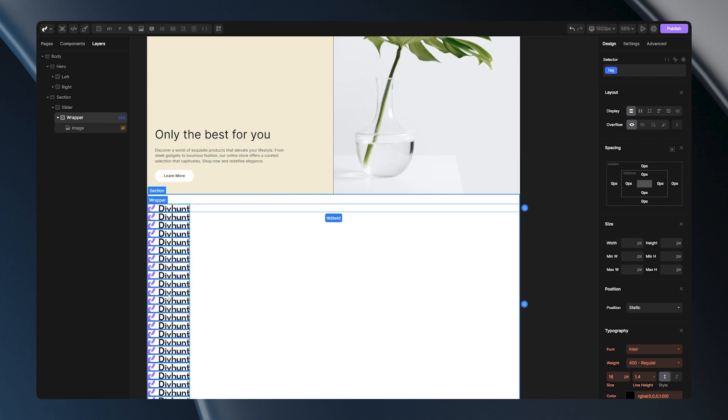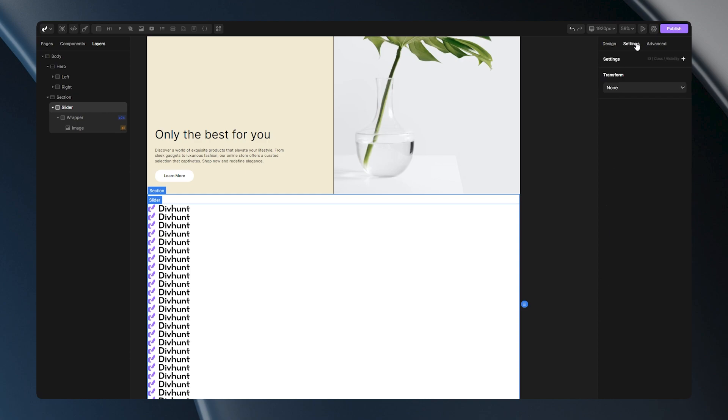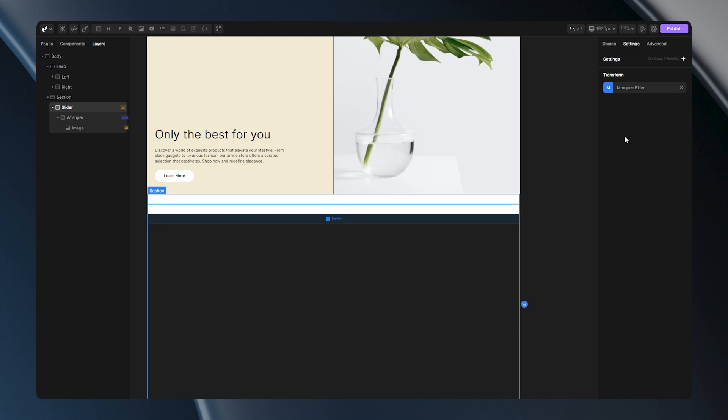Now we can jump to the functionality. How can we make this slider functional? We just need to select our slider div, go to the settings panel, go to the transform options, and select marquee effect. As you can see, our logos disappeared. How can we fix this?